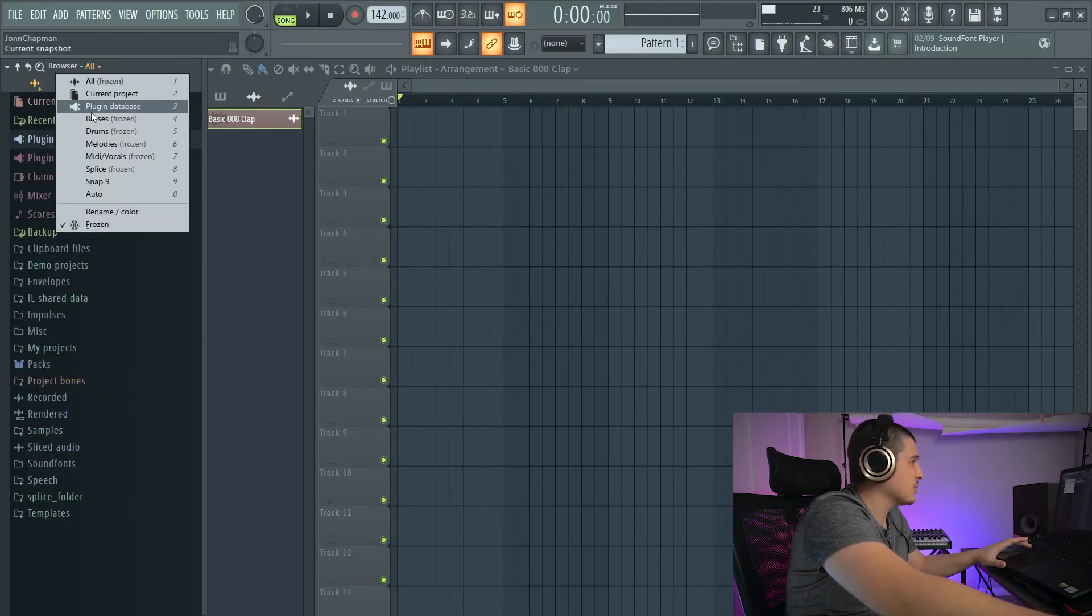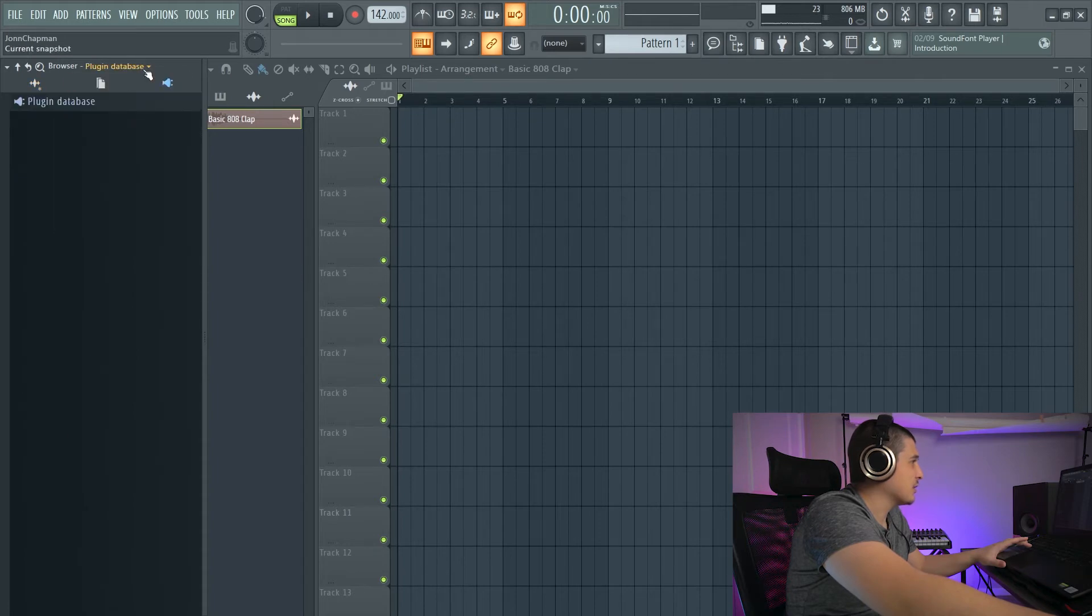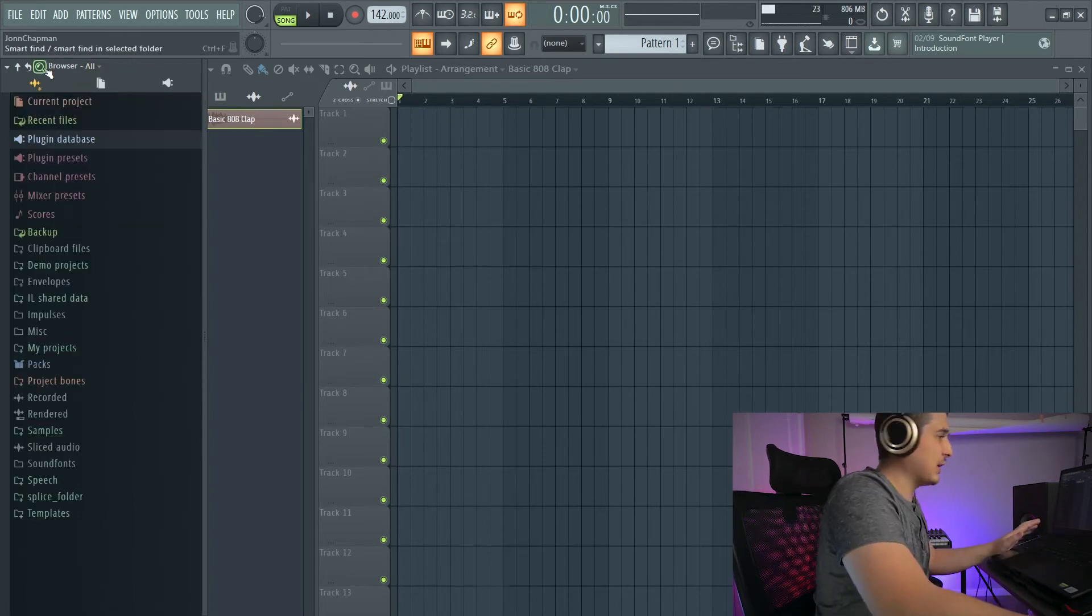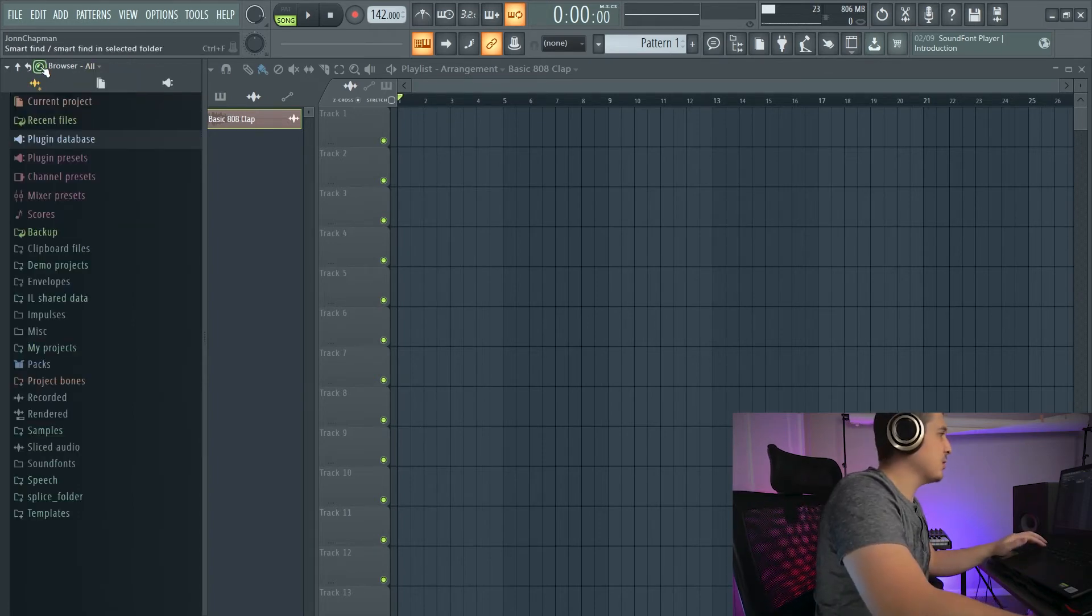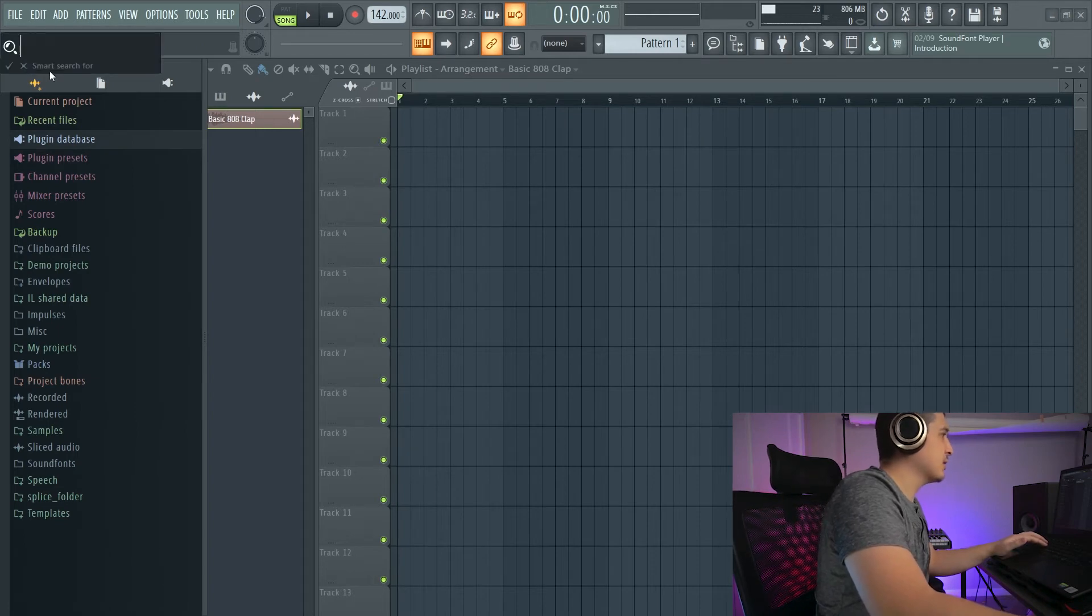Melodies, and then the original two, which is All, which is how everything starts out. Current Project and Plugin Databases. So we can search through these folders by using Smart Find.